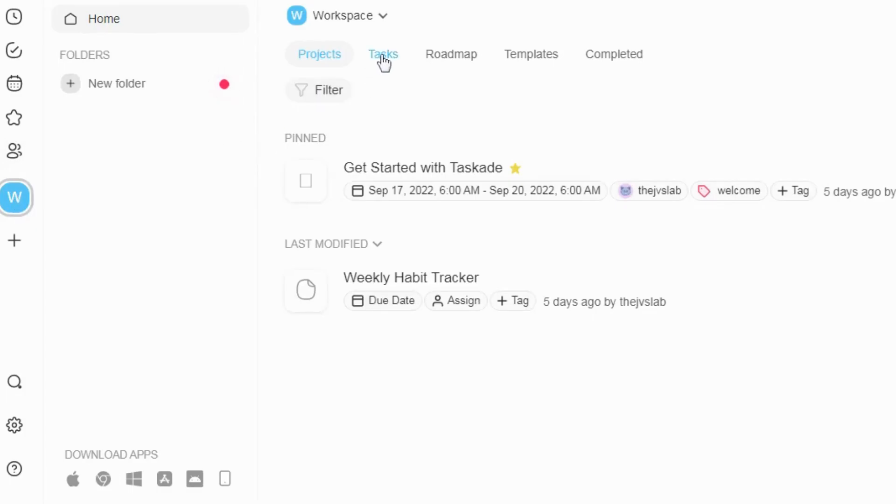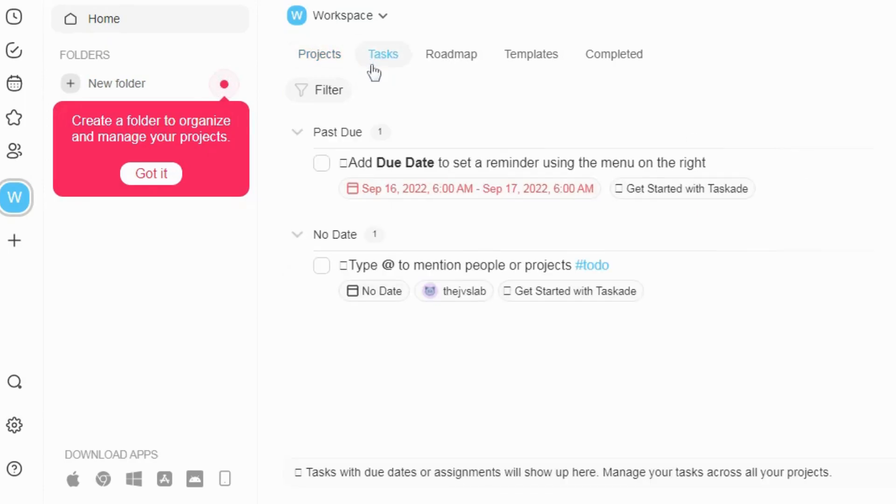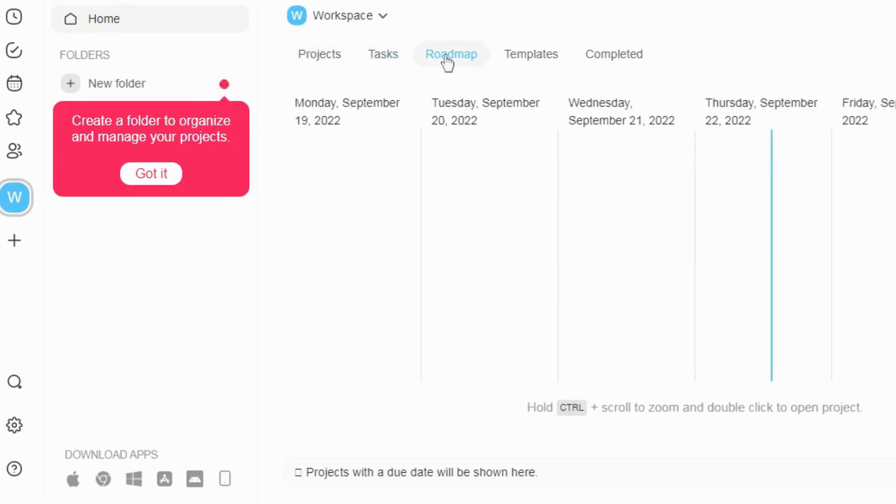Whether you're bringing in team members or guests, you can invite collaborators to projects, folders, or workspaces through a sharing link and even embed projects directly on your website.